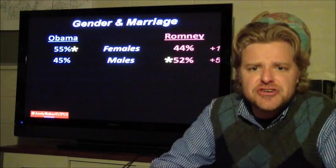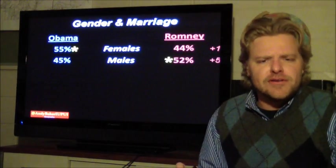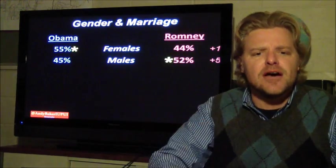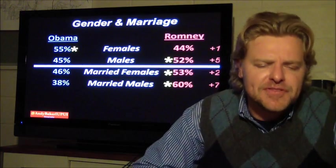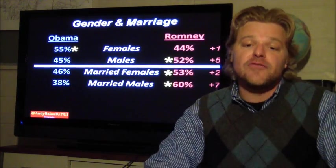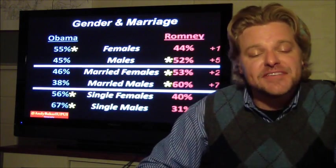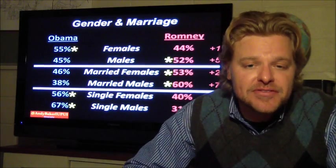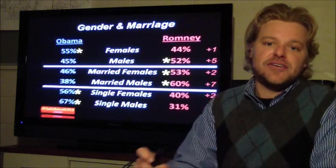Looking at gender: if you're male, you're more likely to vote Republican — more likely to vote for Romney. If you're female, more likely to vote for Obama. Going deeper: if you're a married female or married male, you're more likely to vote Republican. If you're a single female or single male, you're more likely to vote Democrat. Very interesting patterns regarding sex, gender, and marriage characteristics.